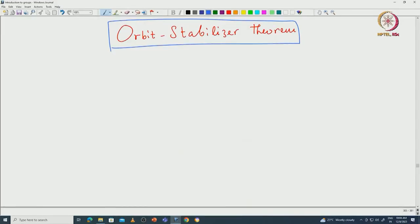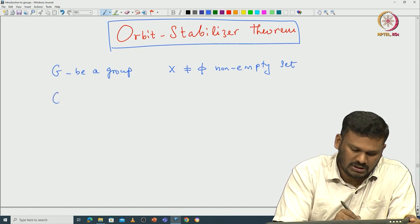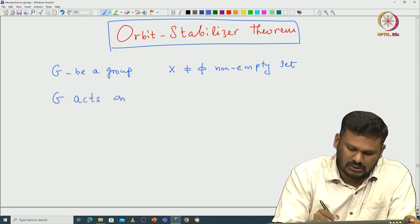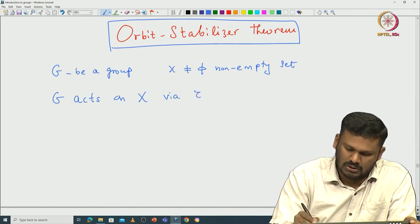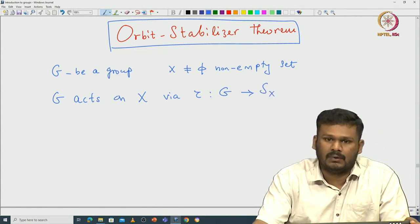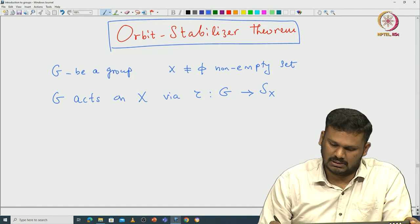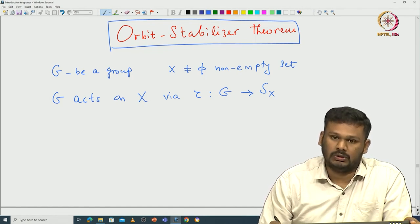Let us fix some notations before beginning. As before, let us take G be a group and X be a non-empty set. Now let us say G acts on X via some group homomorphism tau, where tau is a group homomorphism from G to S_X.